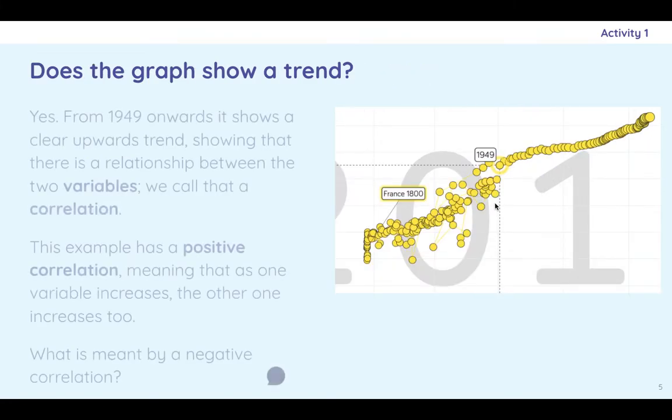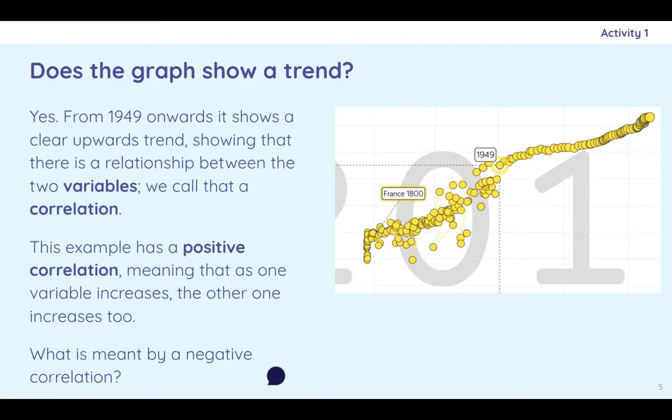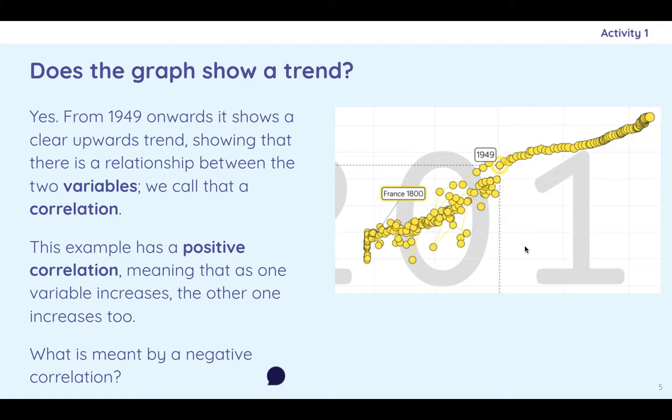So there's the trend. And this is what's known as a positive correlation. So as the income goes up, the life expectancy goes up. So a negative correlation is something where if one goes up, the other goes down. Probably wouldn't be life expectancy and income, but some other things might have a negative correlation.